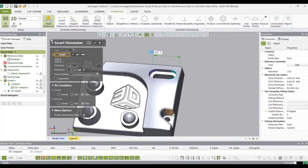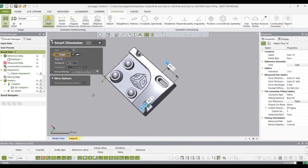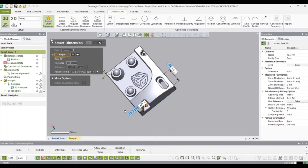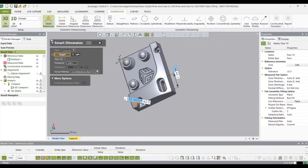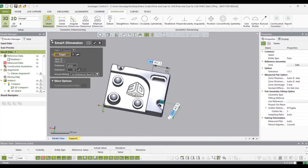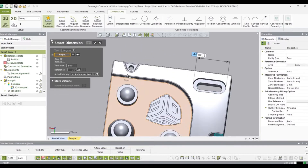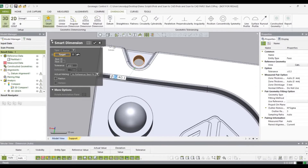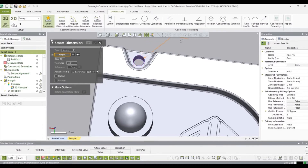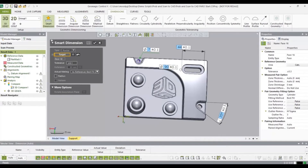Now I want to set an angular dimension, so I'm going to let the software intuitively do that by selecting the two planes here. Now I'm going to select a radial dimension for that hole. That looks pretty good.